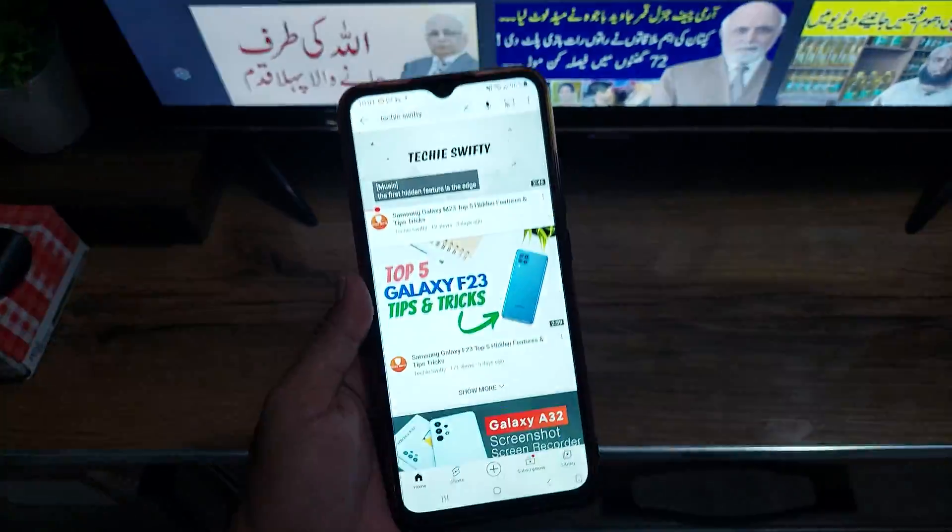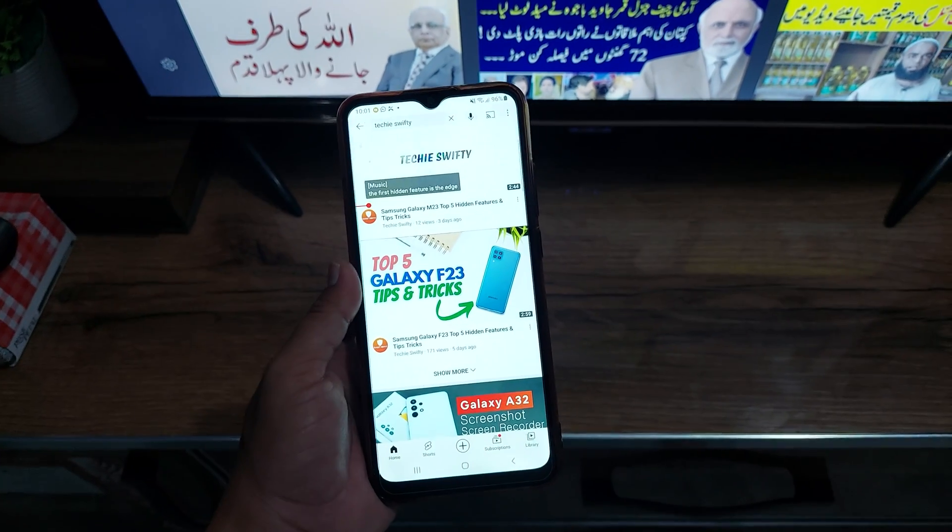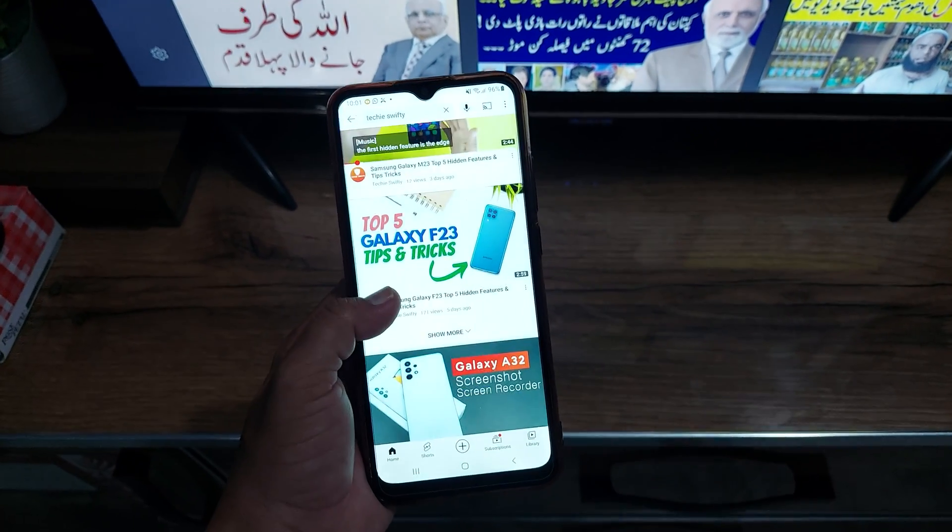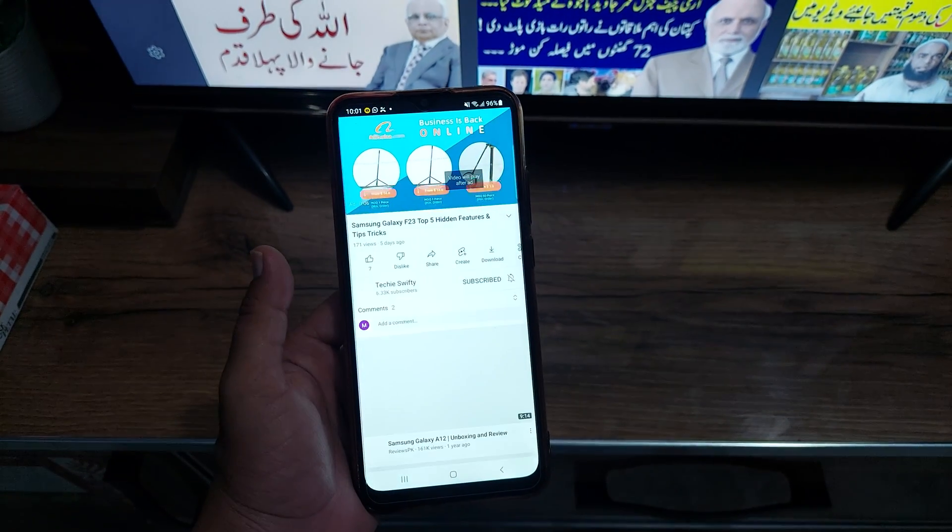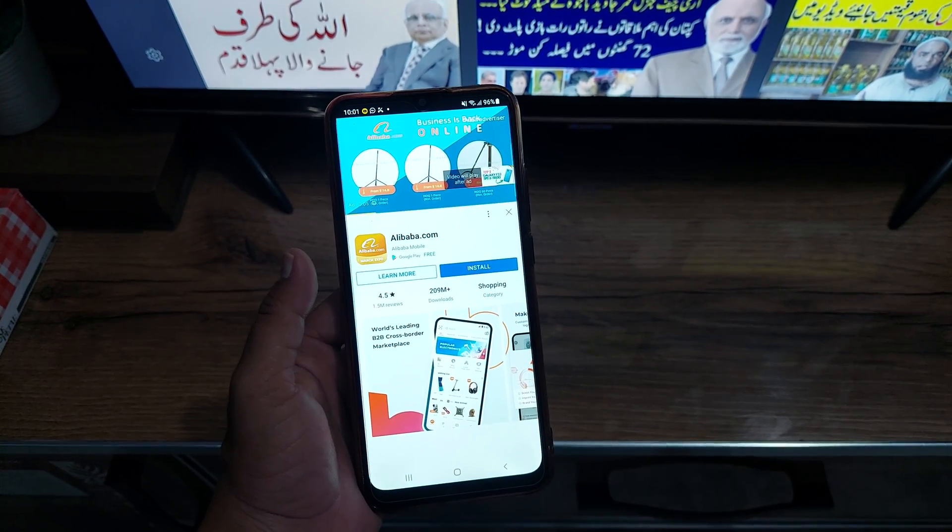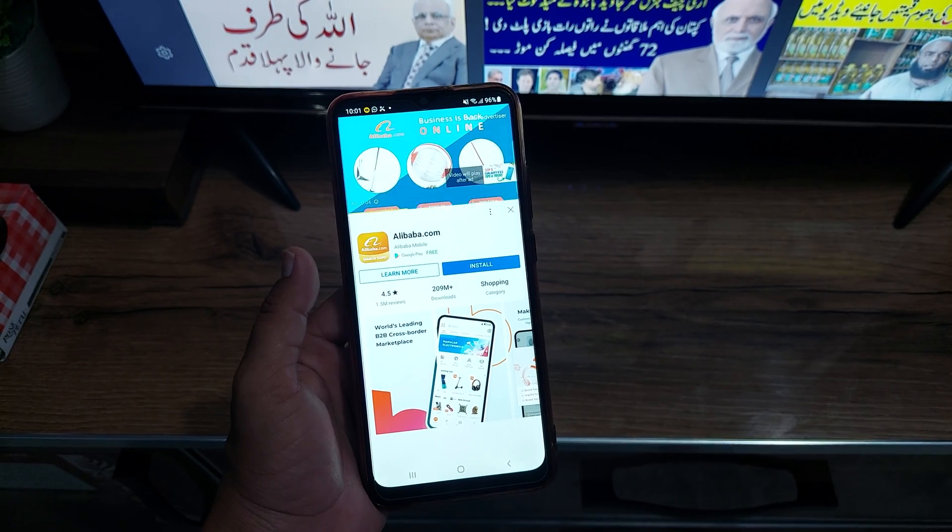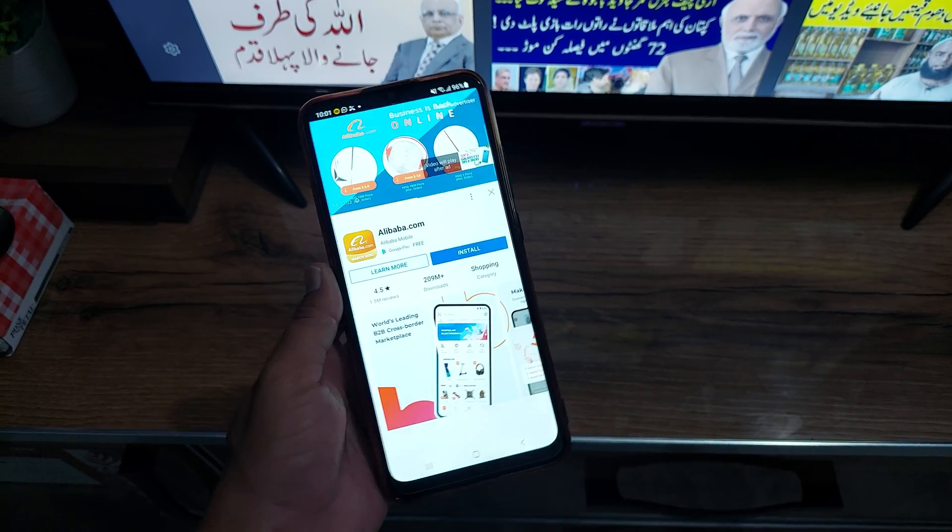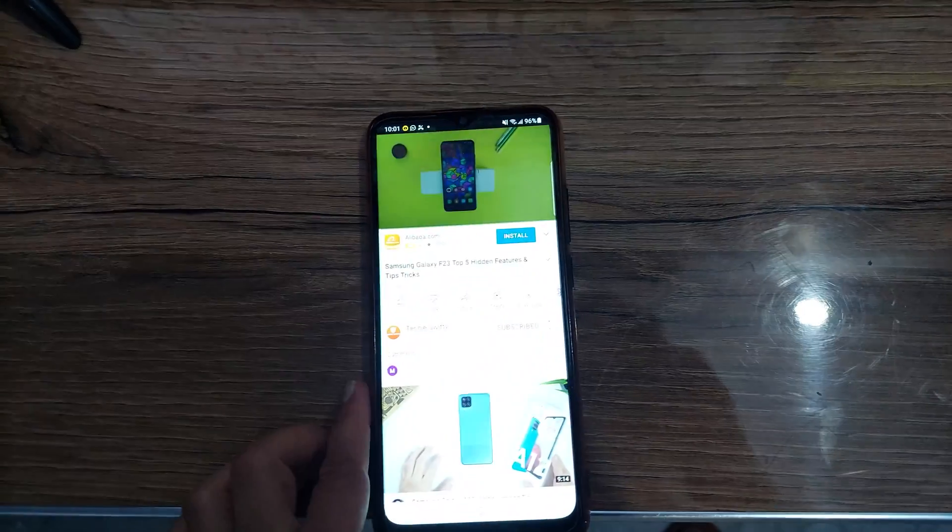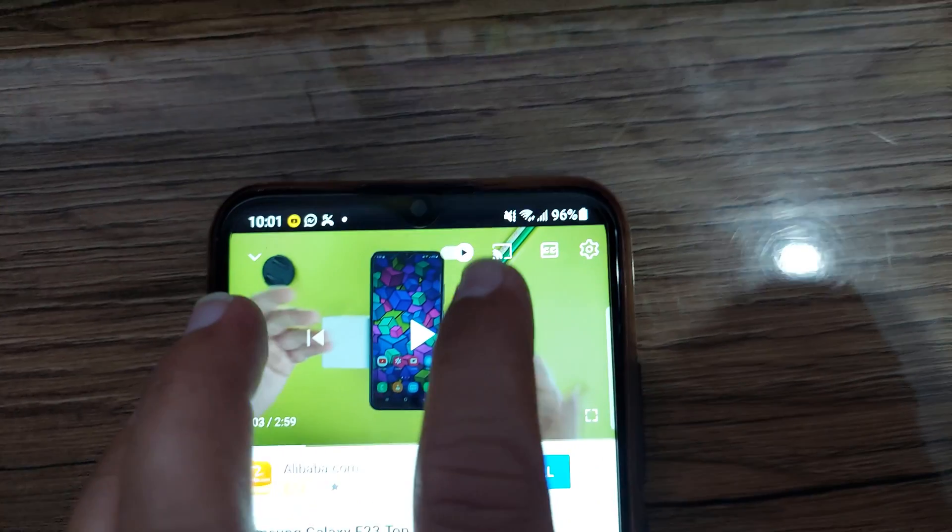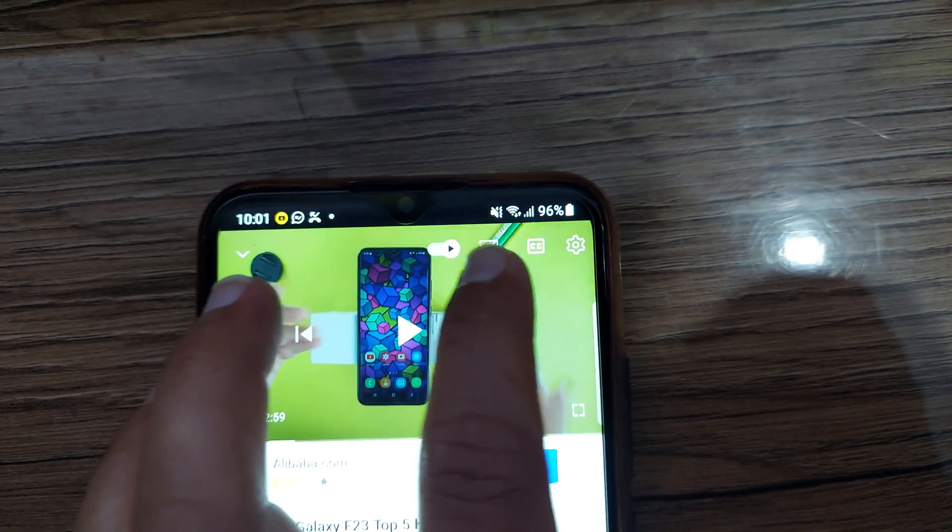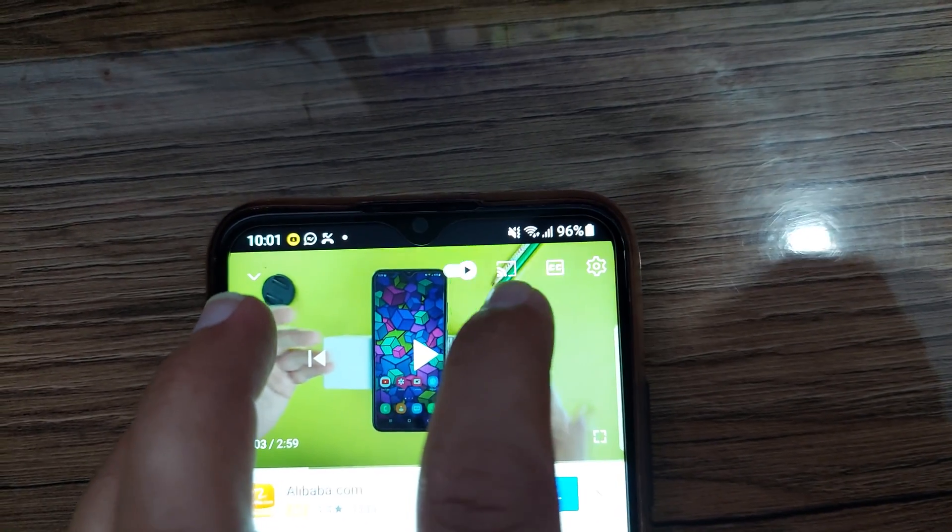Play any video. Like I'm going to play this one. First let's skip these ads. Now when the video starts playing, on the top right you will see the screen mirror icon. You just need to tap it.